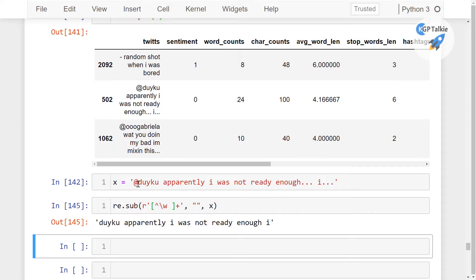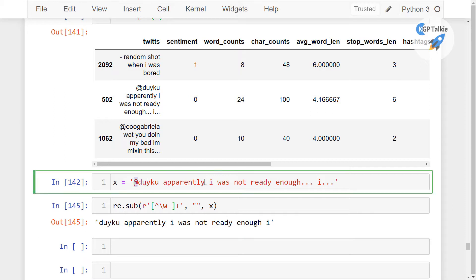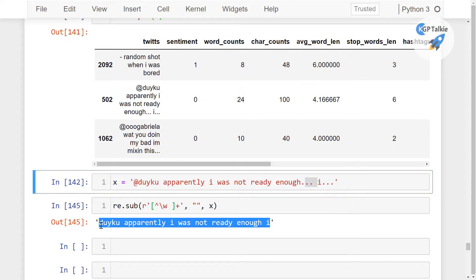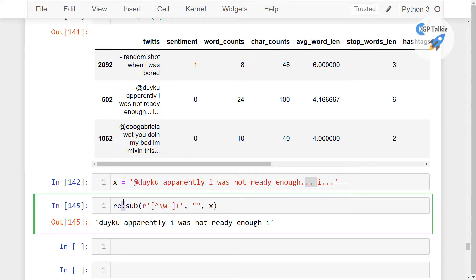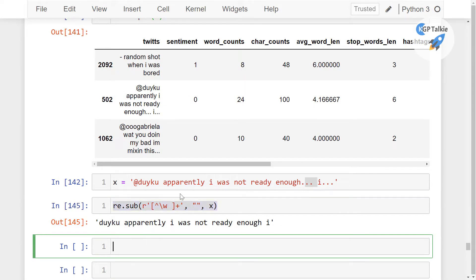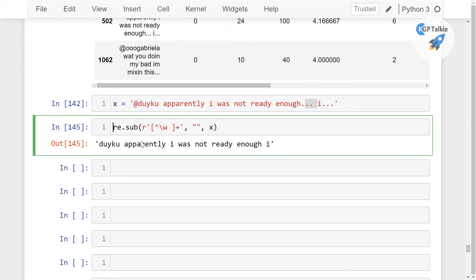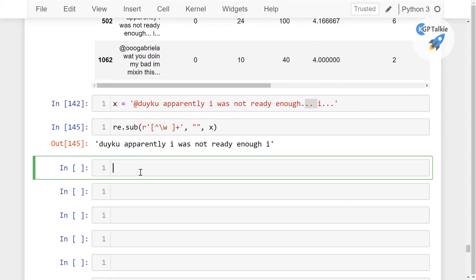That's mean we have removed this one and all these special characters and we have got here this string. So this is the string which we want. We want to remove all these special characters from the data.